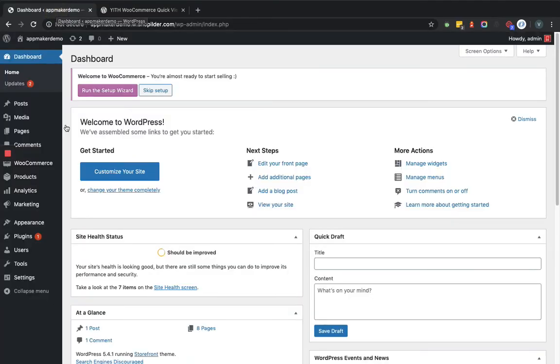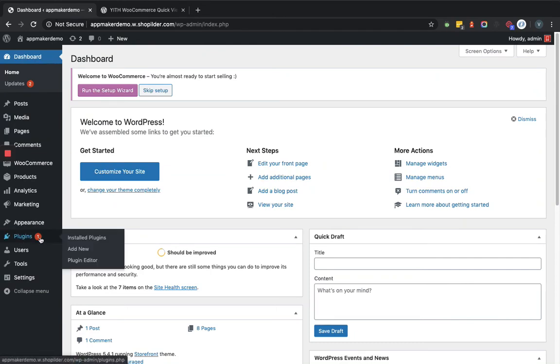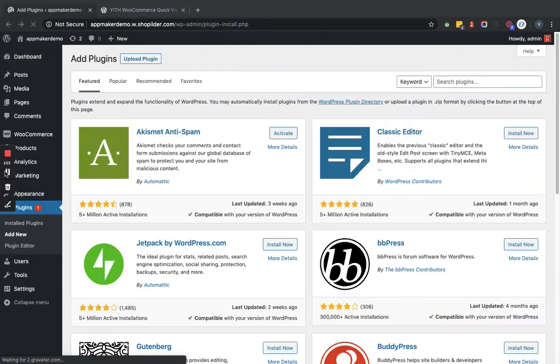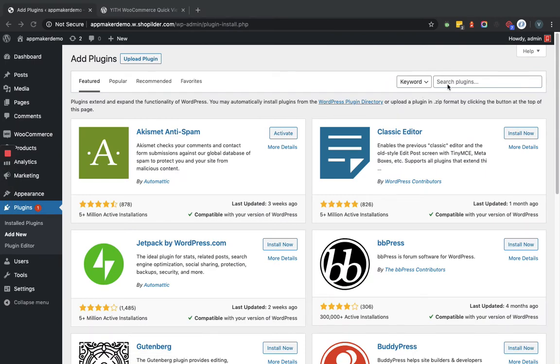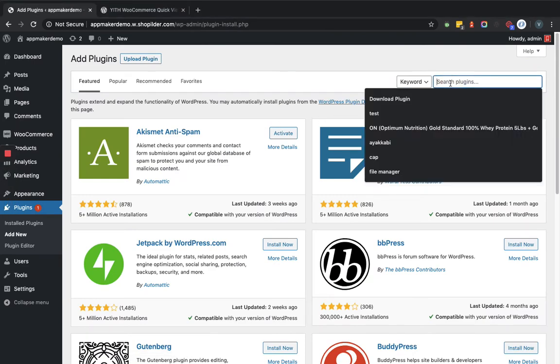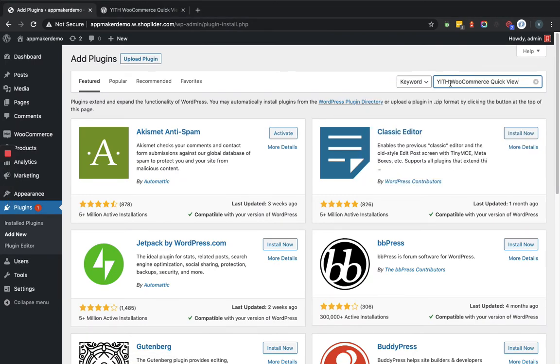For adding the plugin within the admin dashboard, we'll go to the Plugins, Add New section. Here we'll provide the plugin name and search accordingly.